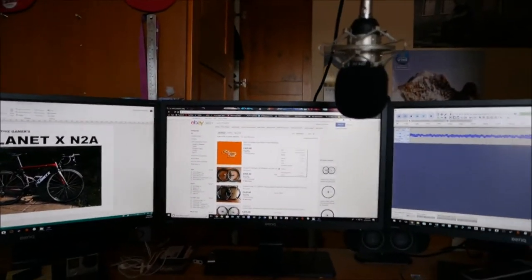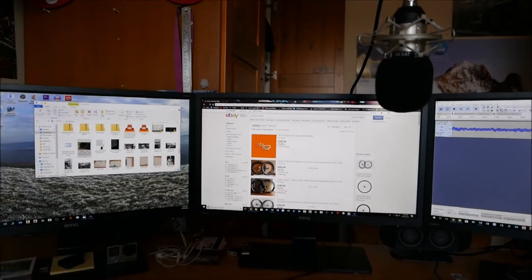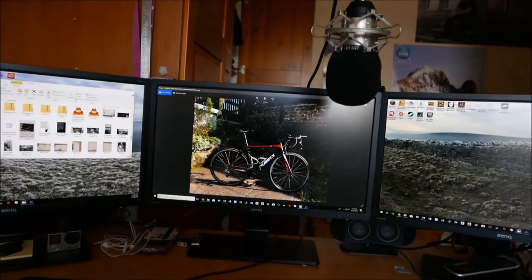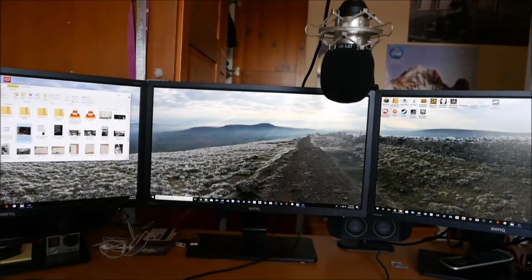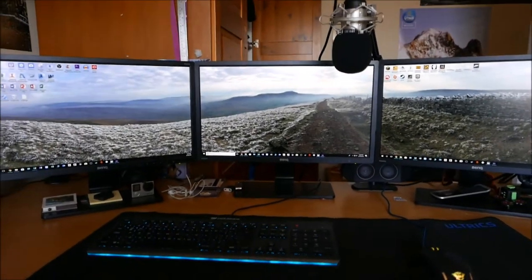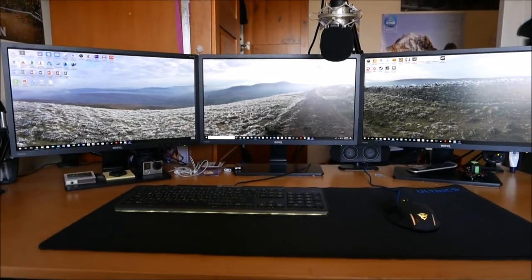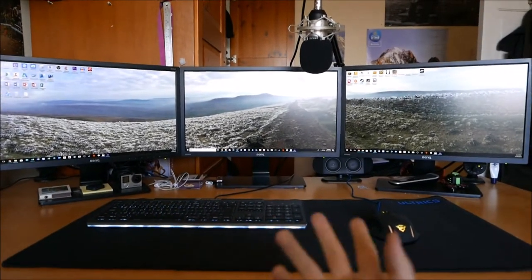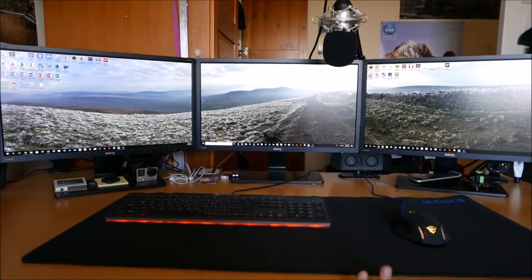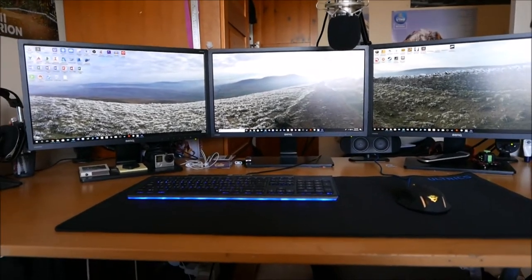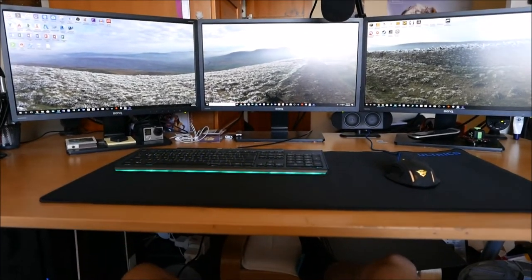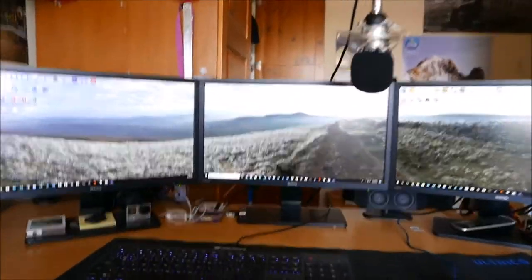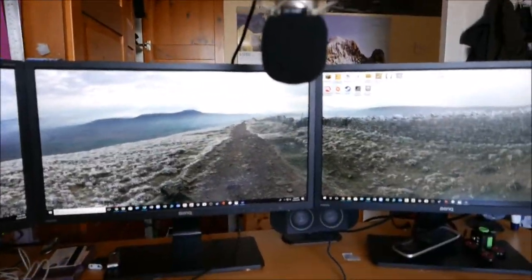But yeah, I'll minimize each one of these so you can see what my new wallpaper... now this is my new wallpaper. I took it a couple years ago at the top of Whernside, which is one of the Yorkshire three peaks.